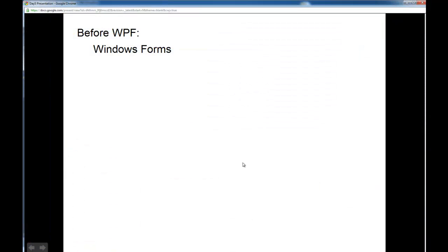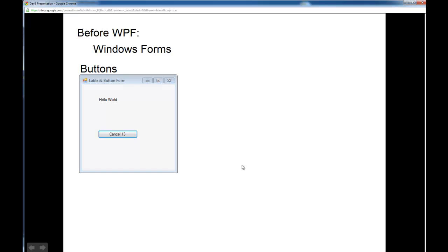Before WPF, we used Windows Forms to create user interfaces with controls such as buttons, text boxes, labels, and other things.